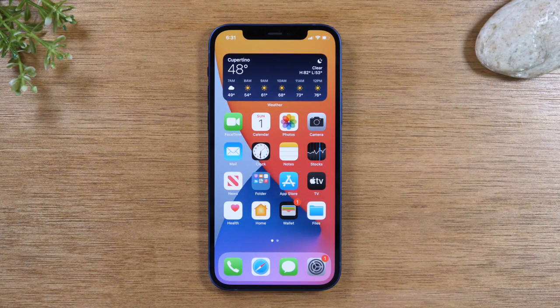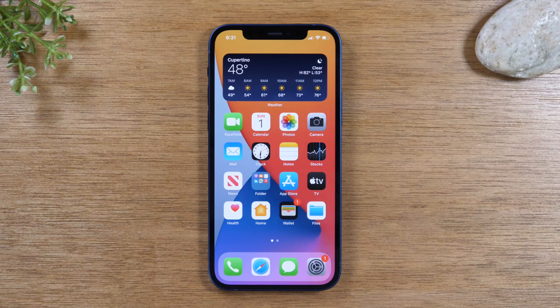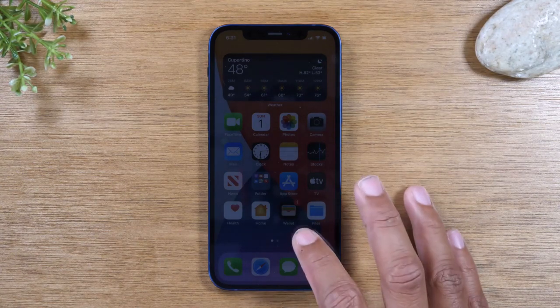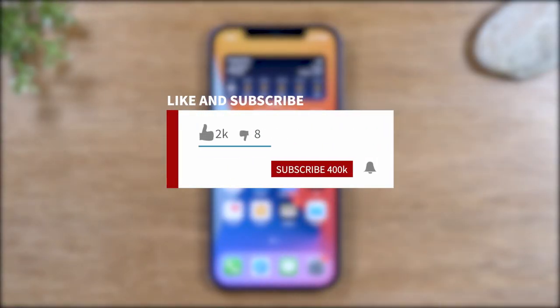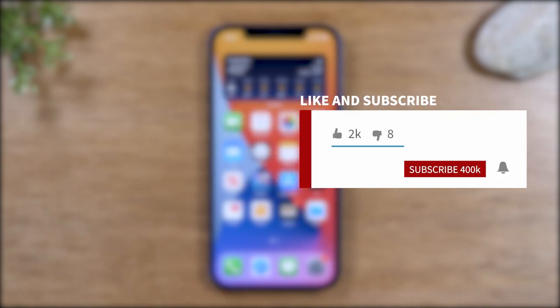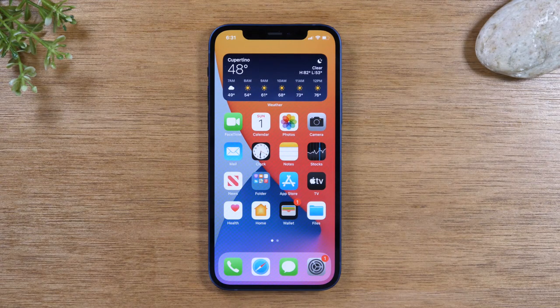Hey everyone, thank you for joining us today. If you want to stay up to date on all the mobile technology coming out and learn cool tips, tricks, and hidden features, make sure you hit that subscribe button down below and tap the bell to turn on post notifications so you can be alerted every time we post new videos.